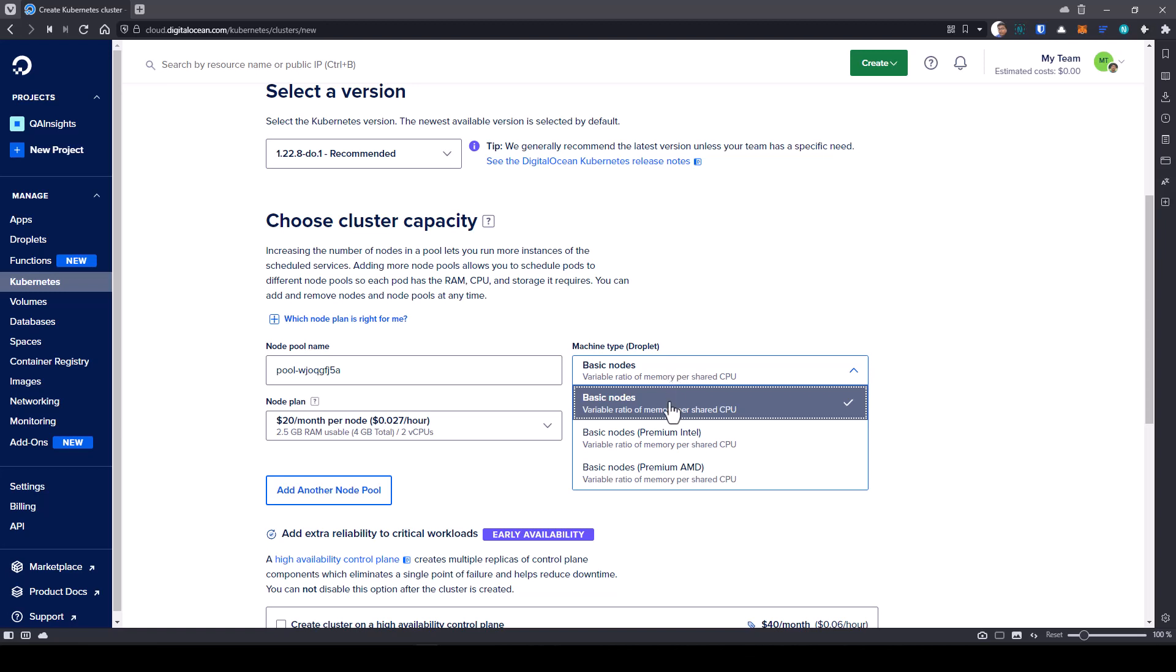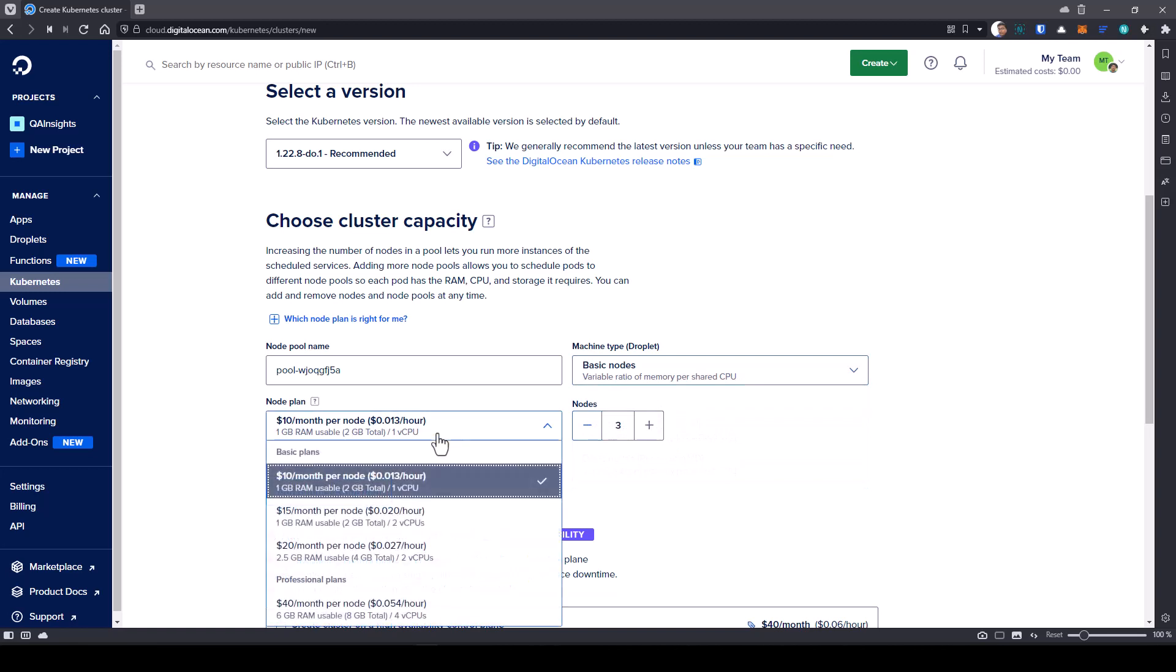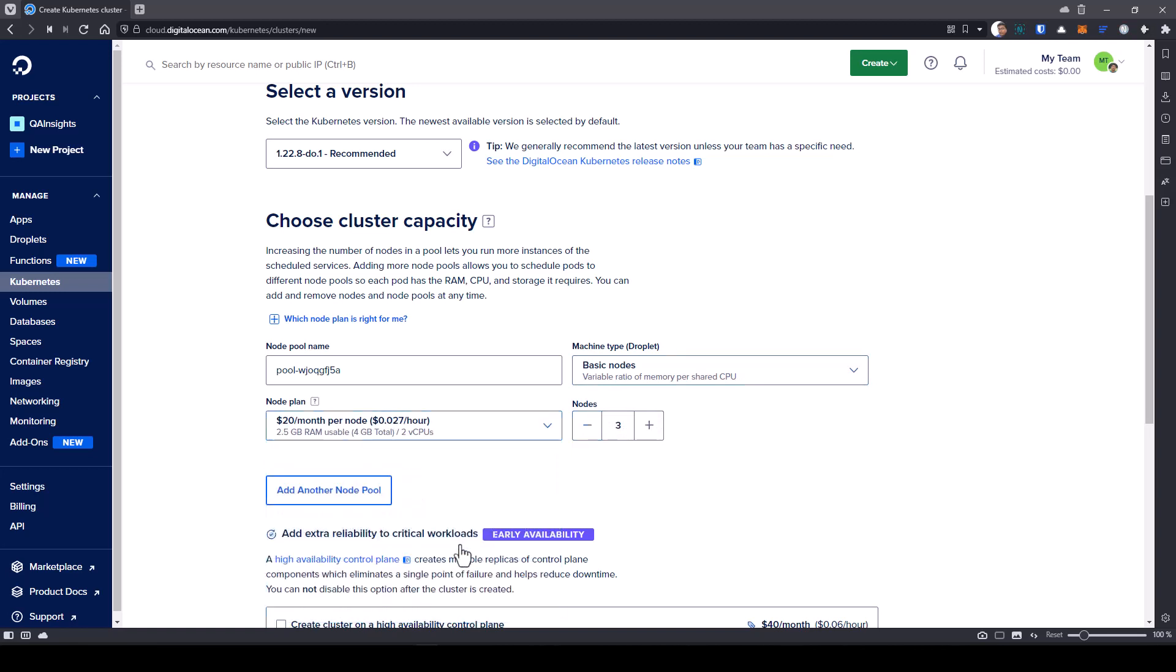In this case, we are going with some basic nodes. We are not selecting premium Intel family or premium AMD family, just going with basic nodes. And in the node plan, we are going to select $20 per month so that we can balance the power and the memory for Litmus Chaos.